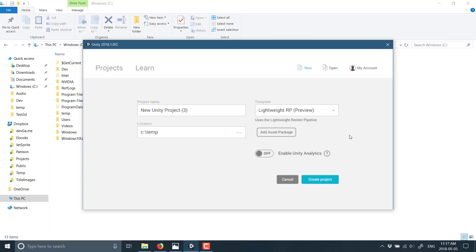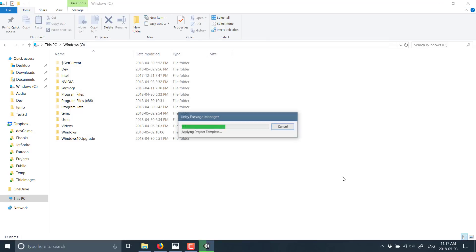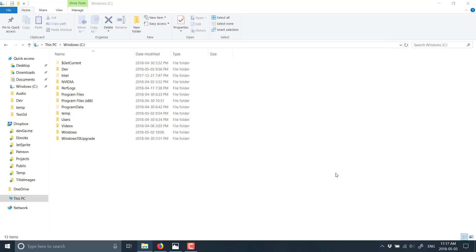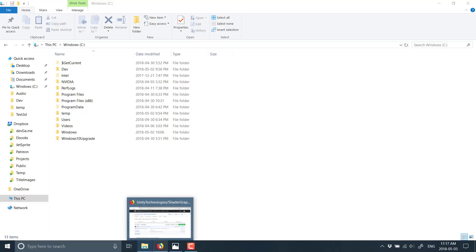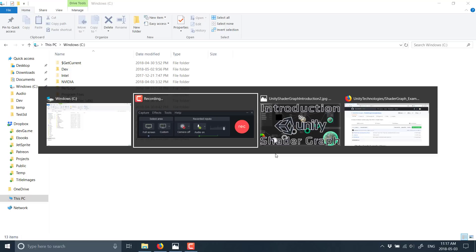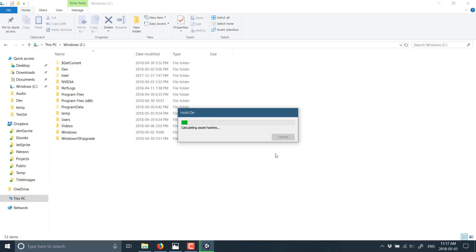You cannot use the high-definition pipeline yet. This is very much under development. Just come on in and create a new project using the lightweight render pipeline and hit create project.